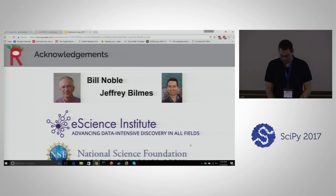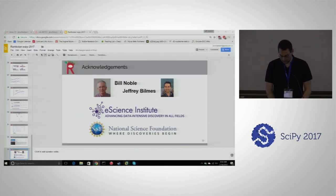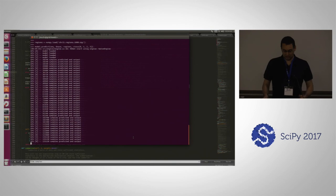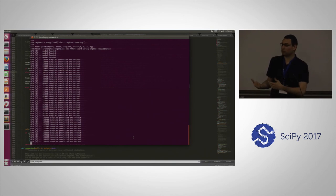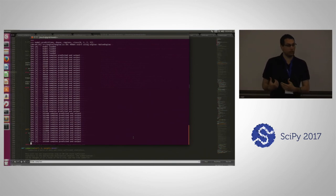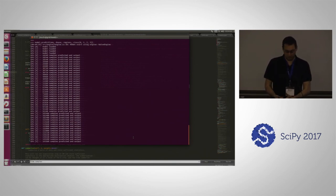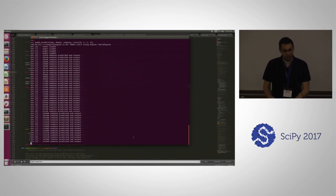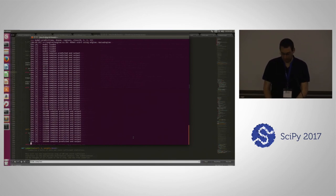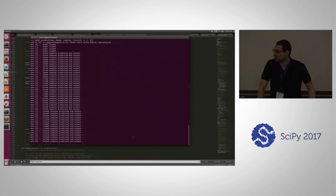Let's check back in on the code — you can see that now it's predicting samples, but it has to predict 33 million samples for chromosome 21 so it's going to take a long time. Feel free to open issues, ask questions, or email me.